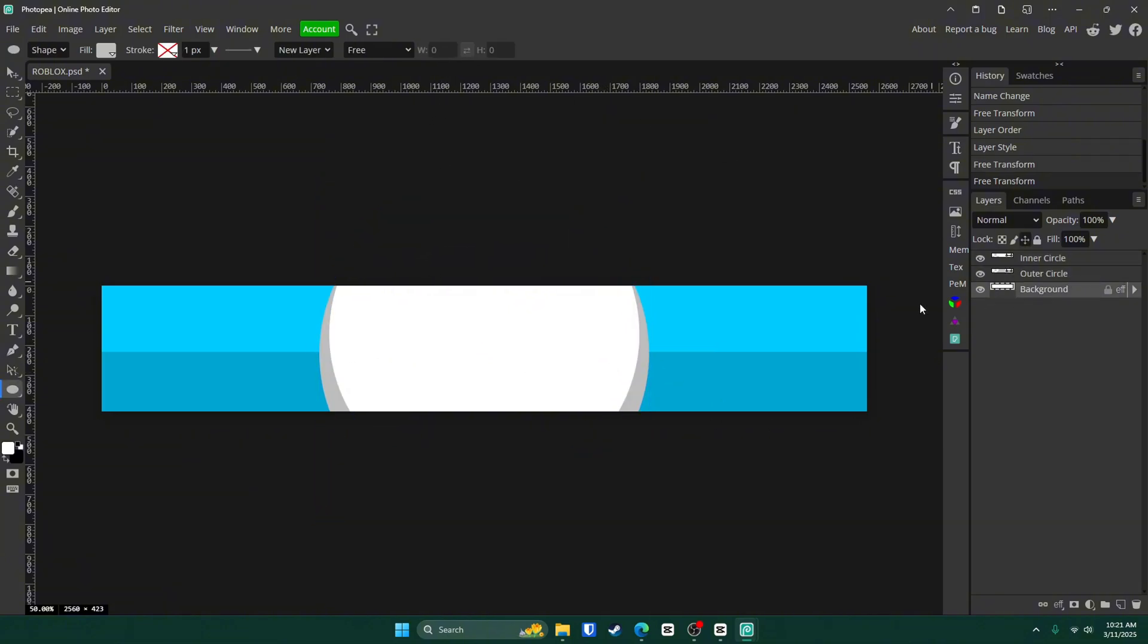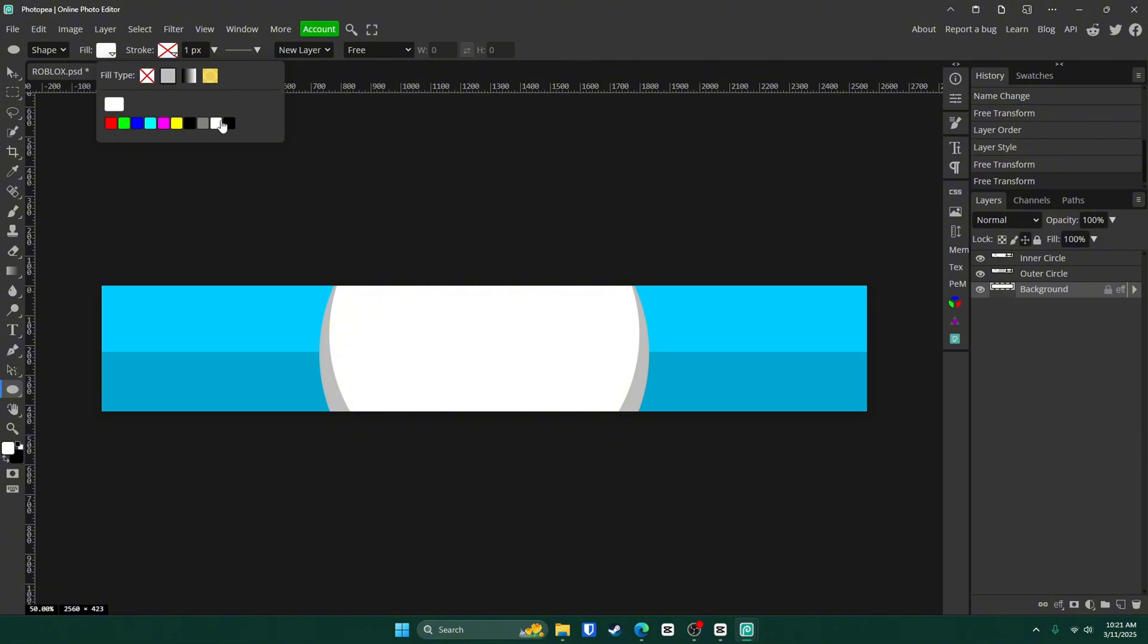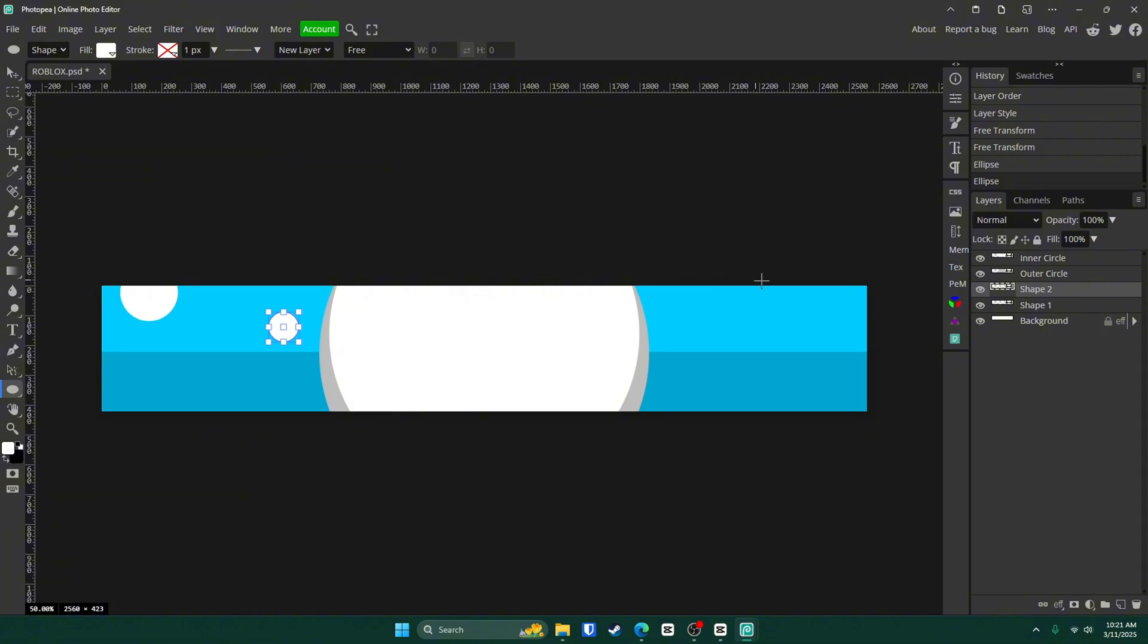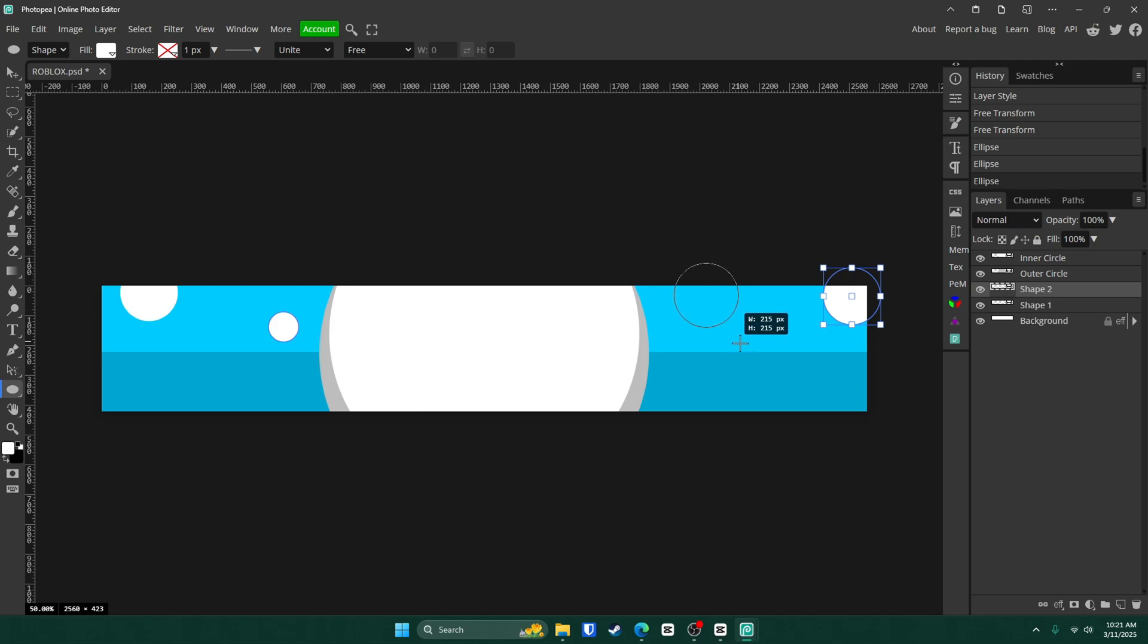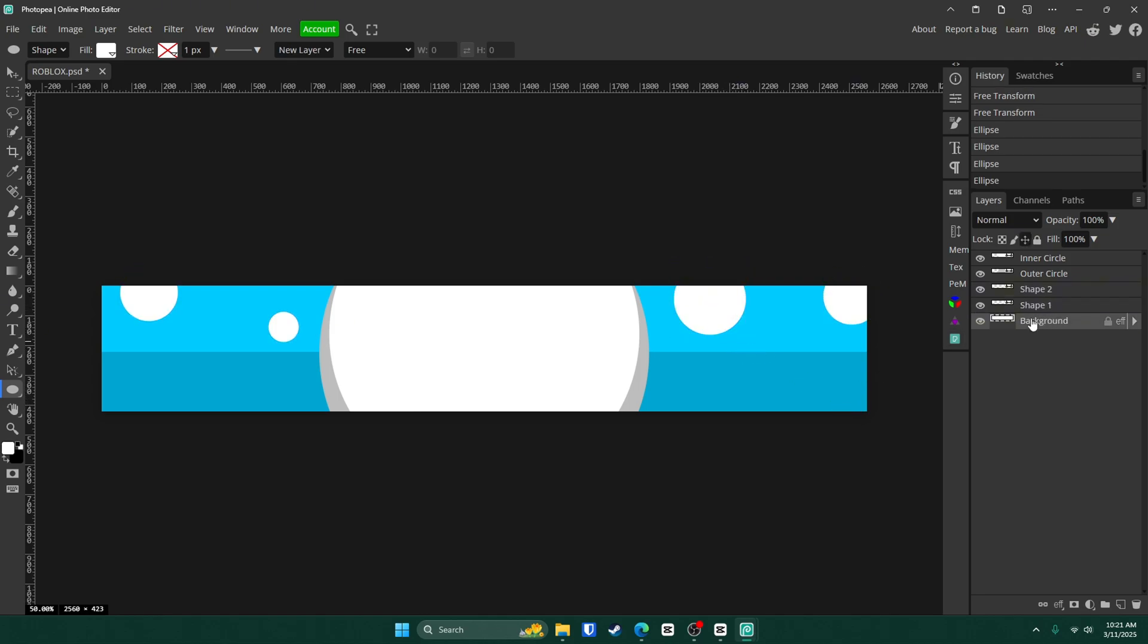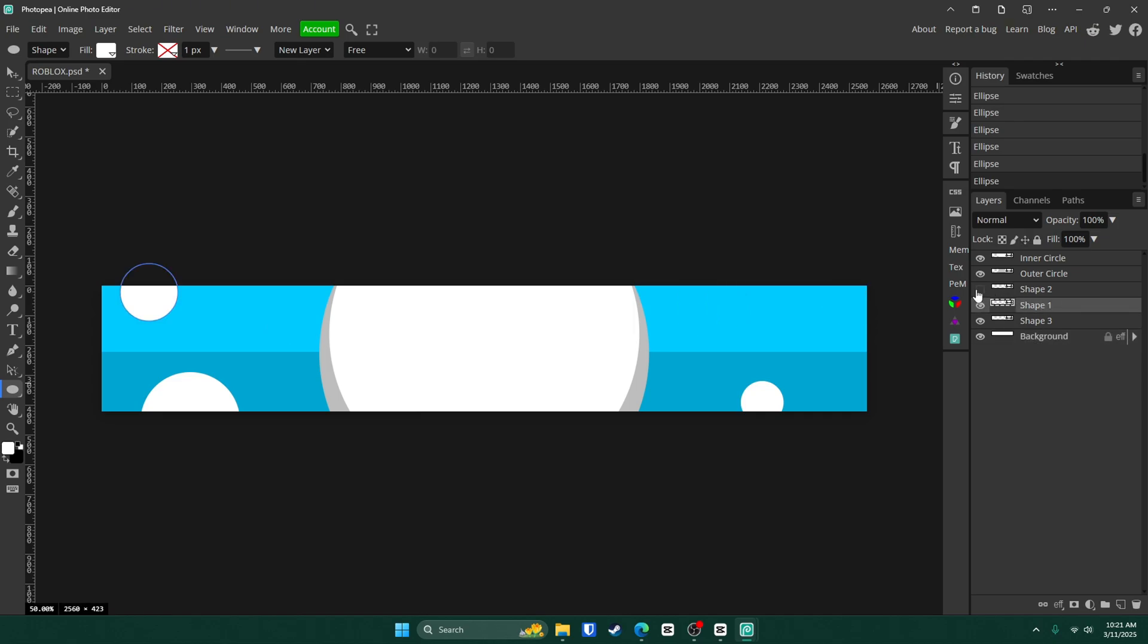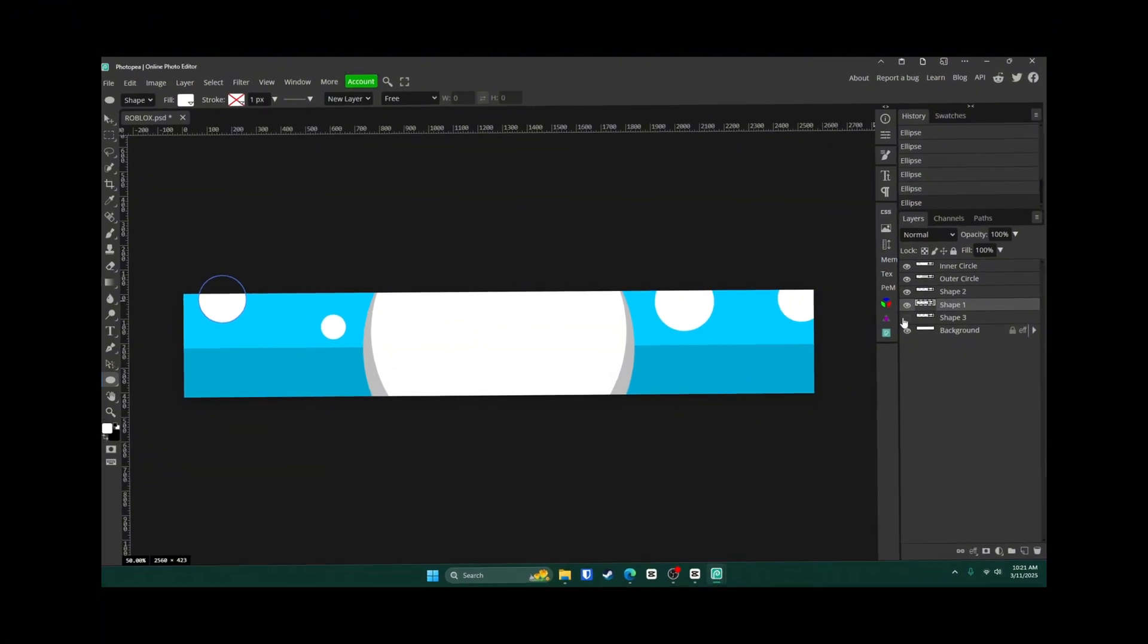Next up, we're going to add some more circles over here and over here. So go to your ellipse tool once more. Change the fill to just white for now. And we're just going to start out with this top bar here. So only make circles on this bar and just hold shift while you do it and kind of randomly place them.